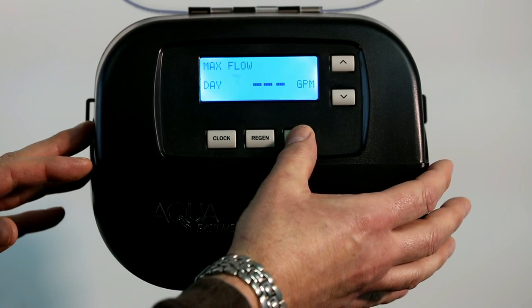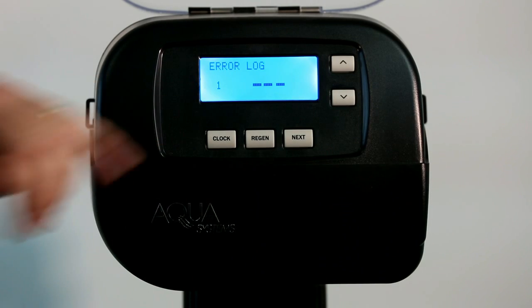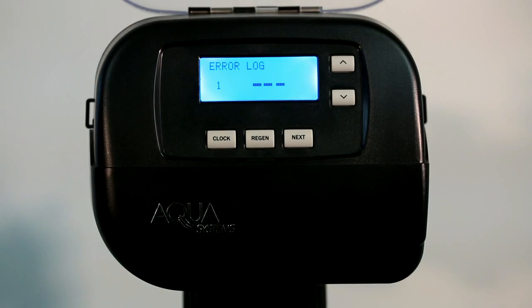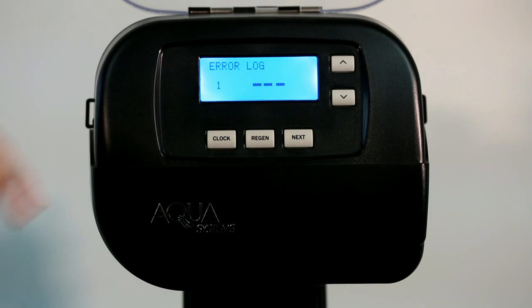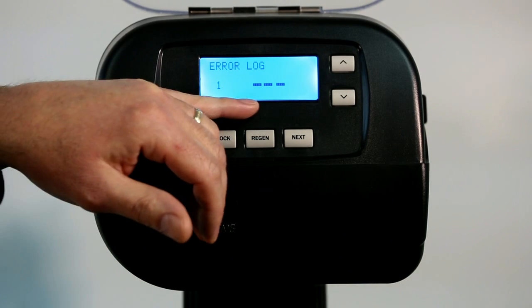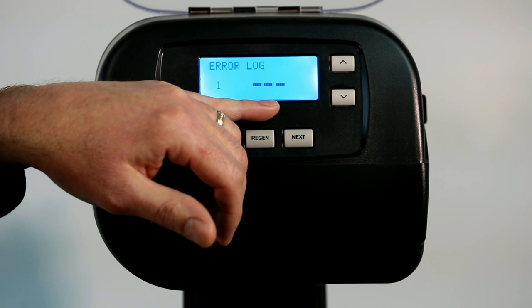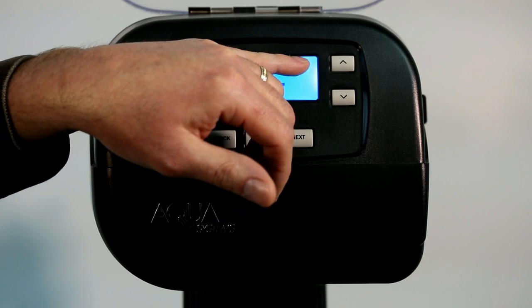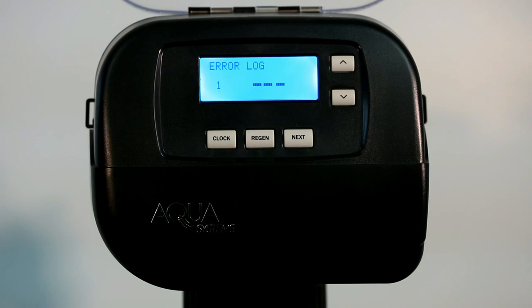Hit the next button again and this will get you into error logs. If there's been an error log registered on the system, it's going to give you the error log code and up in the corner it's going to give you how many days it's been since that happened.